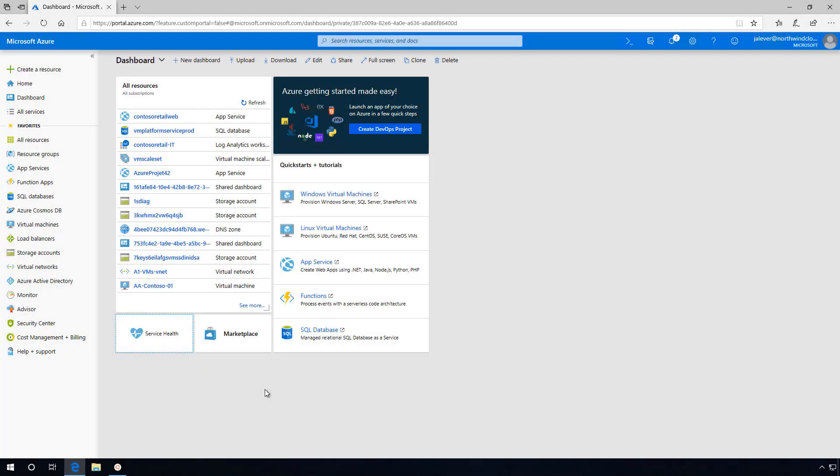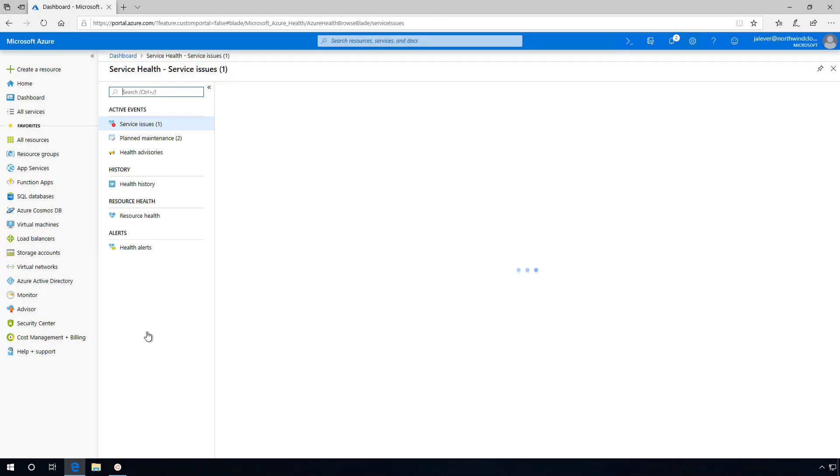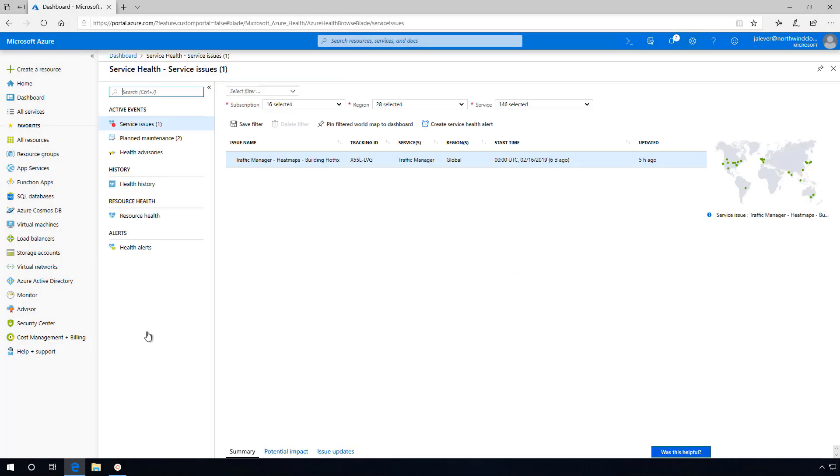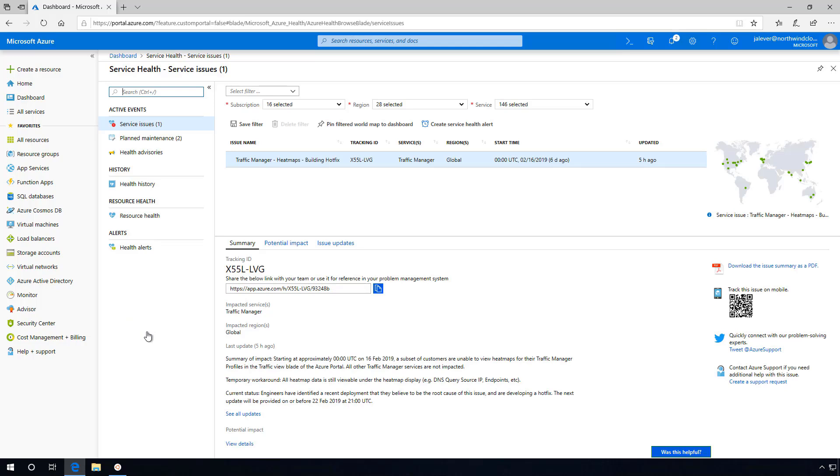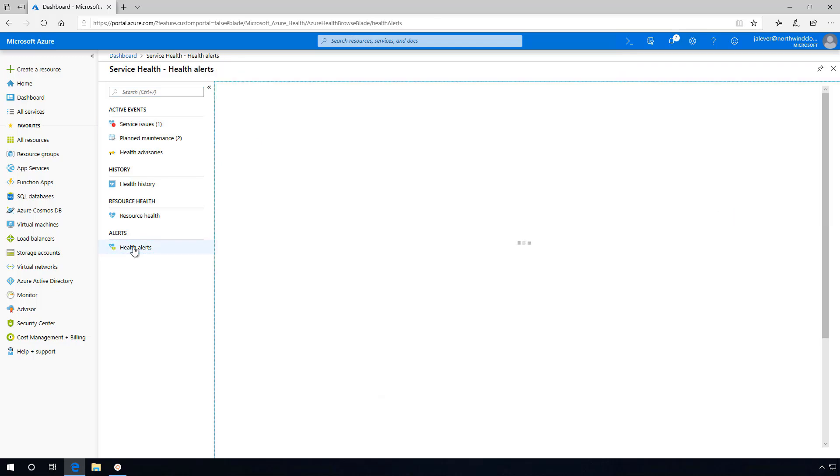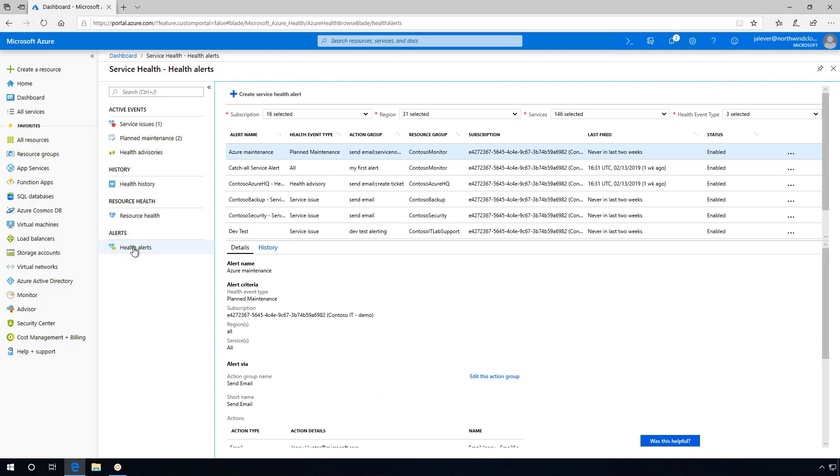I want to ensure that all types of potential service issues have actionable alerts associated with them. To do so, I've set up alerts targeting specific service issue types as well as directing specific groups within Contoso IT to be notified.